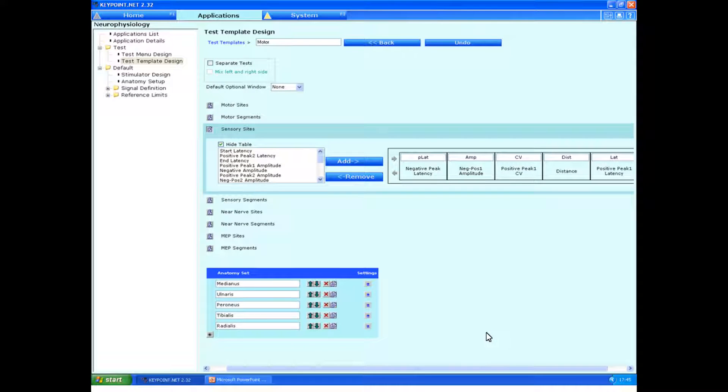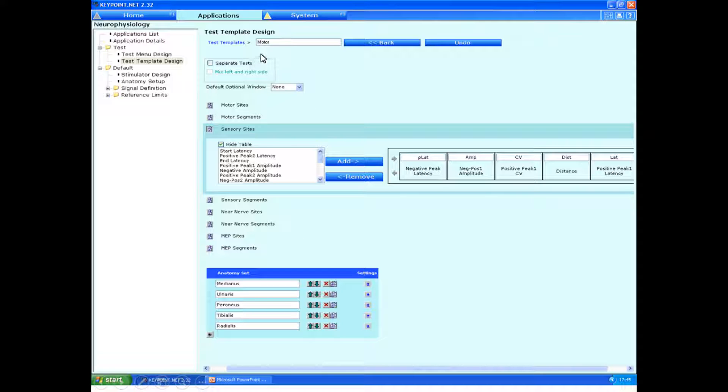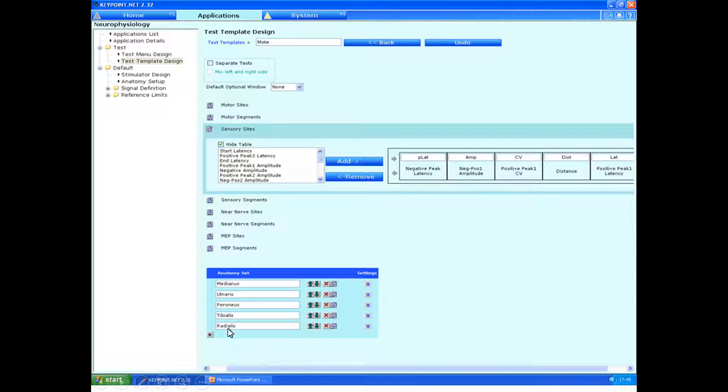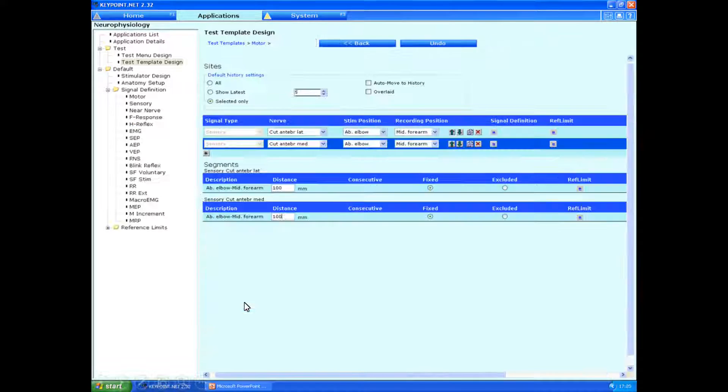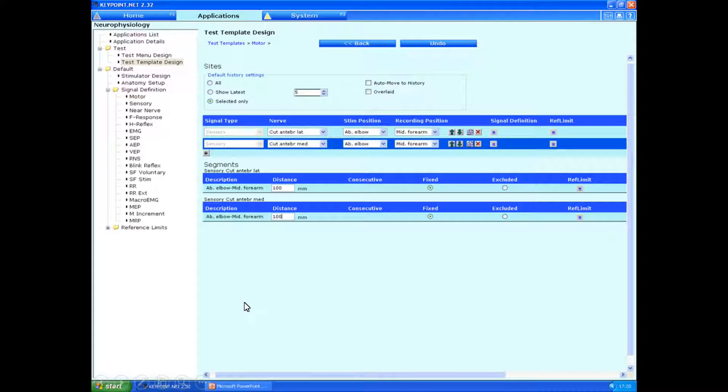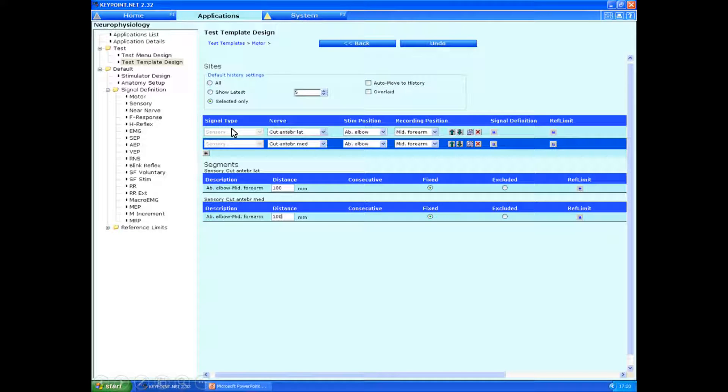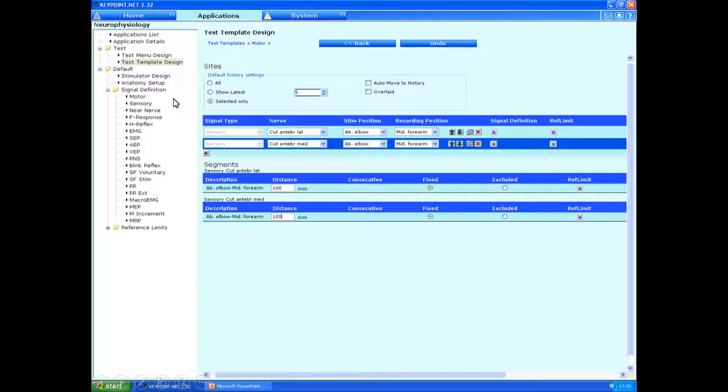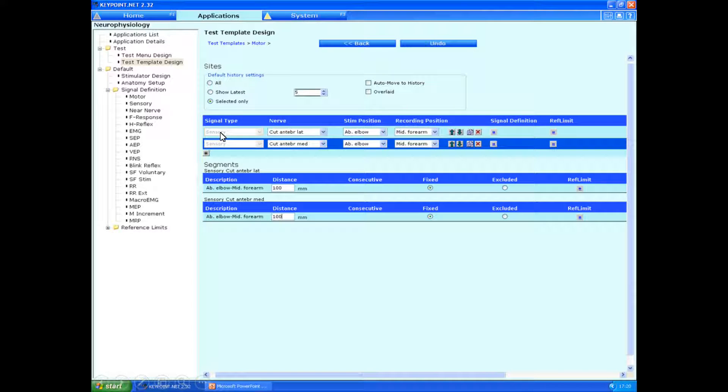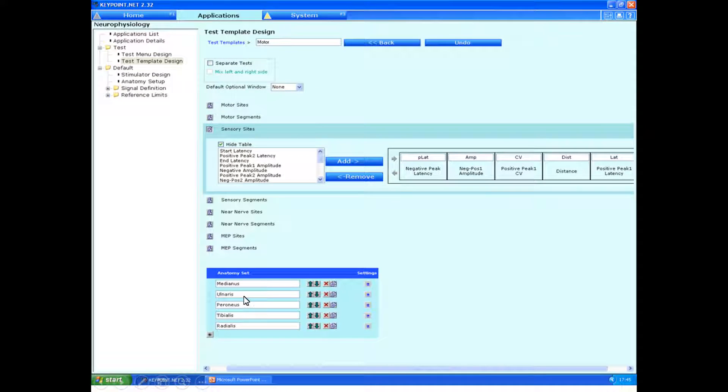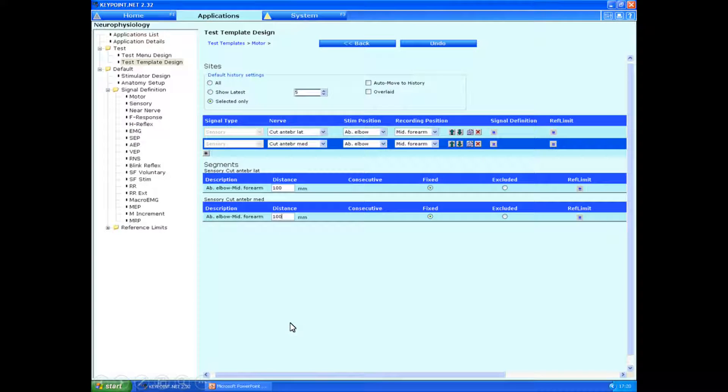You'll now see on the anatomy set, if we click on the back button, that the radial nerve set is included in the anatomy set. And I also had a lack of an antibrachial cutaneous set of studies in there. So what I've done is a similar process. Go to test template design, click on the sensory box over here.